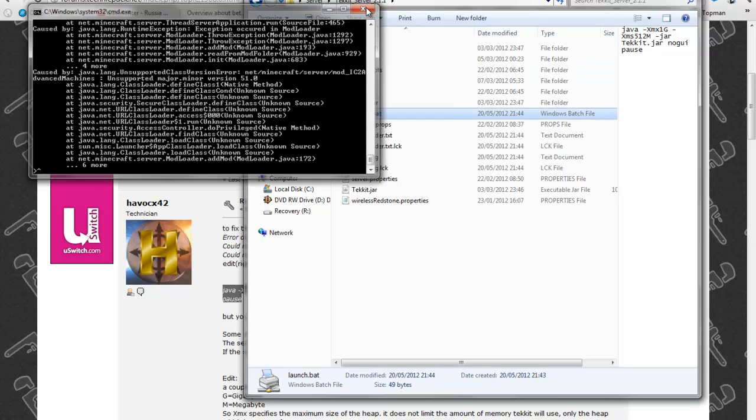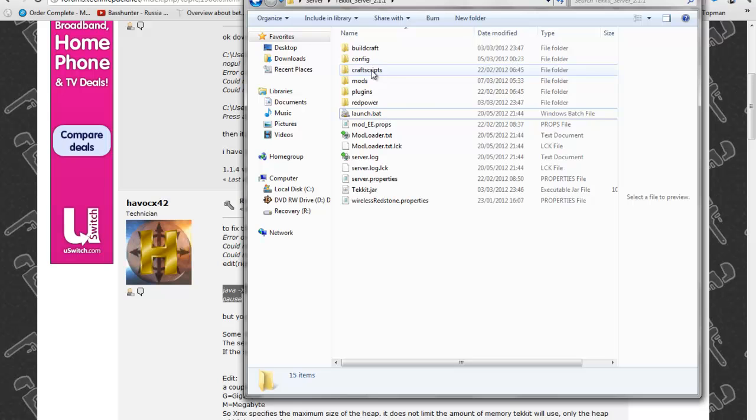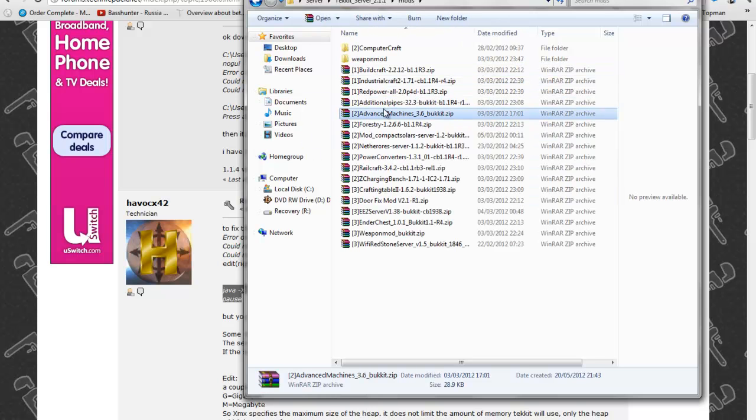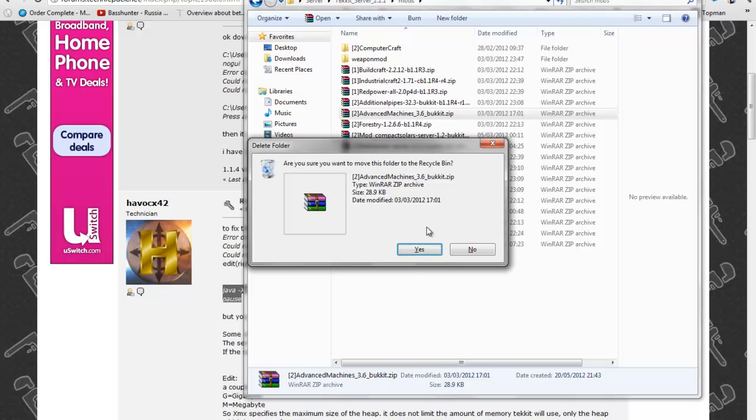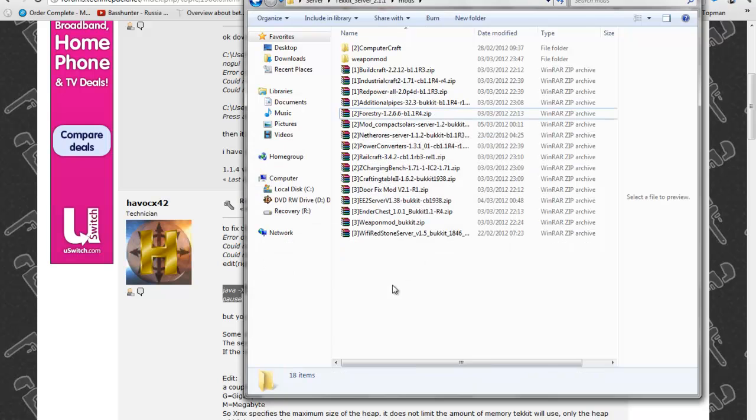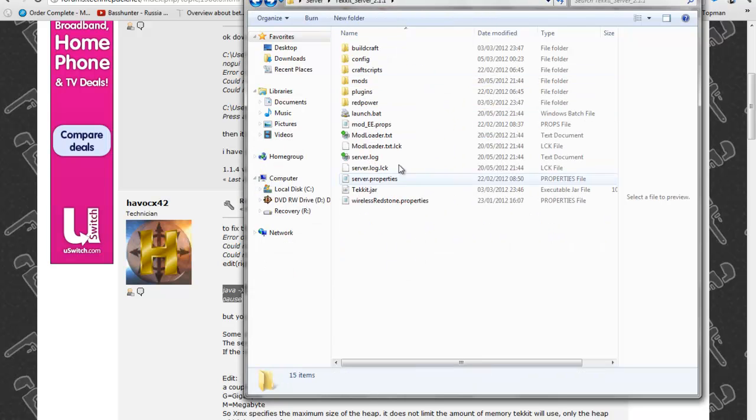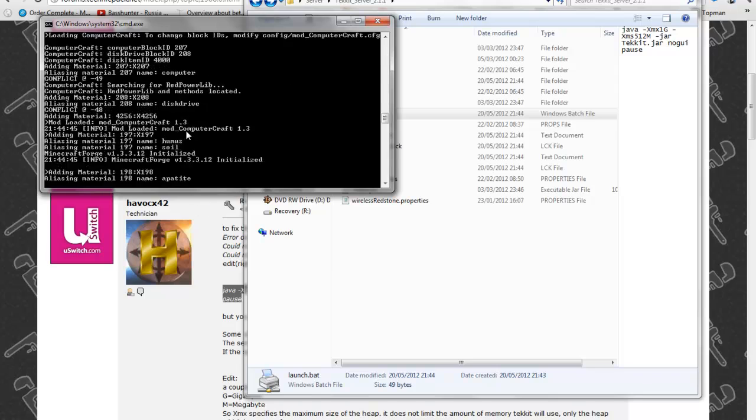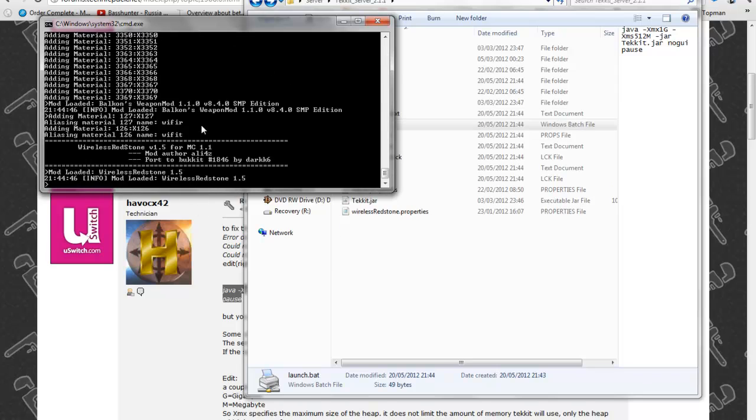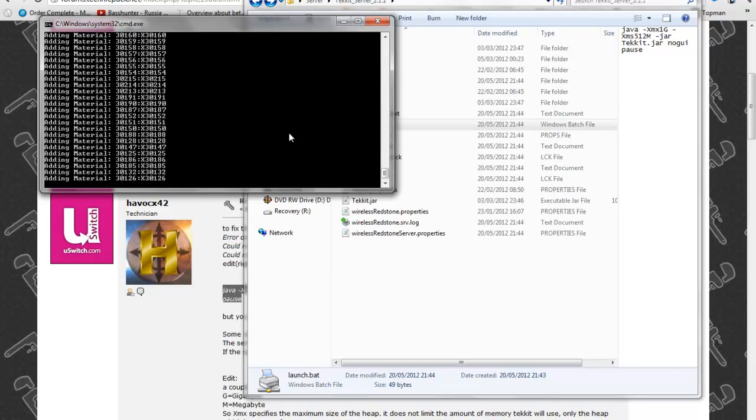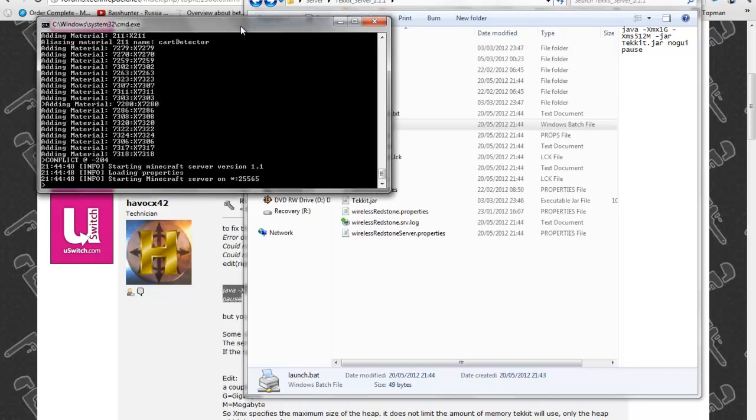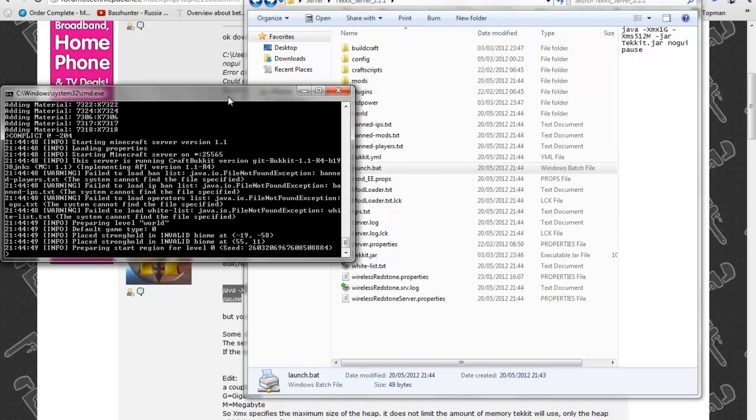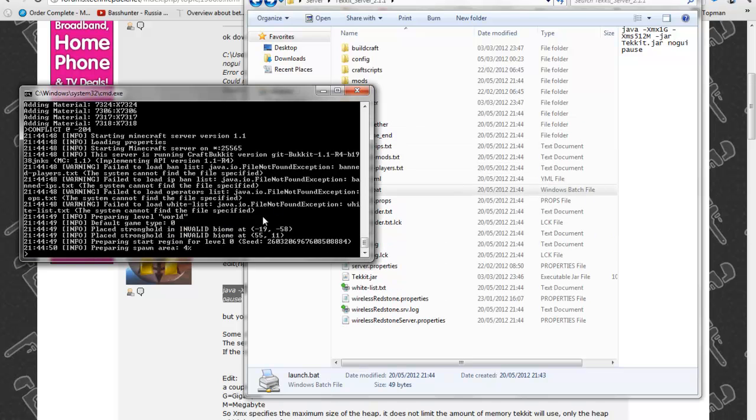Close that, go into mods, find your advanced machines and delete it and then run the launcher again and you'll get your server starting, it will load the world.